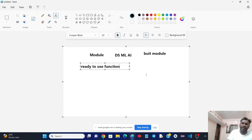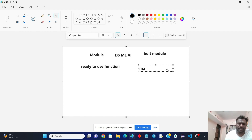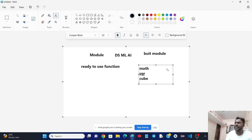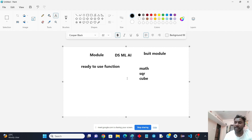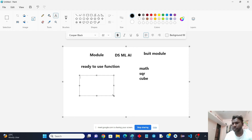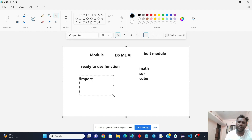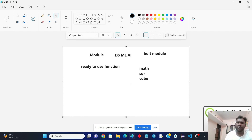Ready-to-use functions means a lot of functions are already defined in the system that we have to use. For example, maths-related functions — suppose you want to find the square, you want to find a cube — there are so many built-in functions already provided by the system. There is no need to write if-else conditions, while loops, or a lot of logic. Simply we have to make use of those modules.